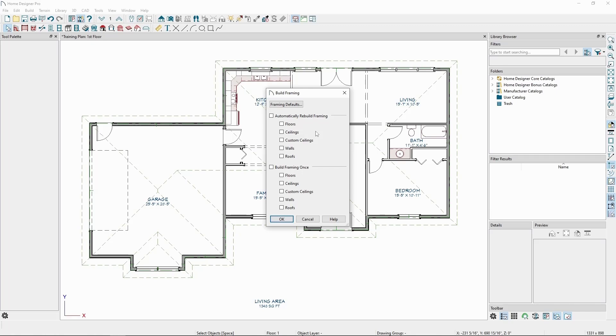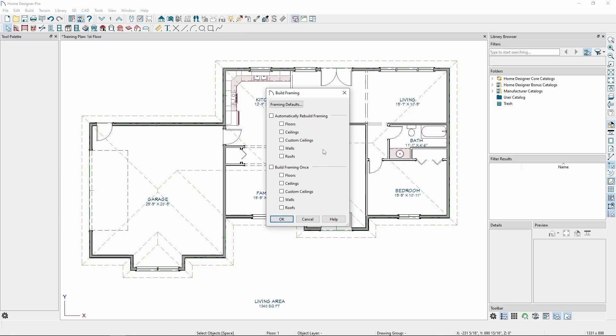Automatically Rebuild continually generates the framing after every change we make in the plan, while Build Framing Once generates the chosen framing members one time, and they won't move or update until we Build Framing again or manually move the framing members. To start, let's turn on automatic framing for the Floors, Ceilings, Walls, and Roofs. Click OK.